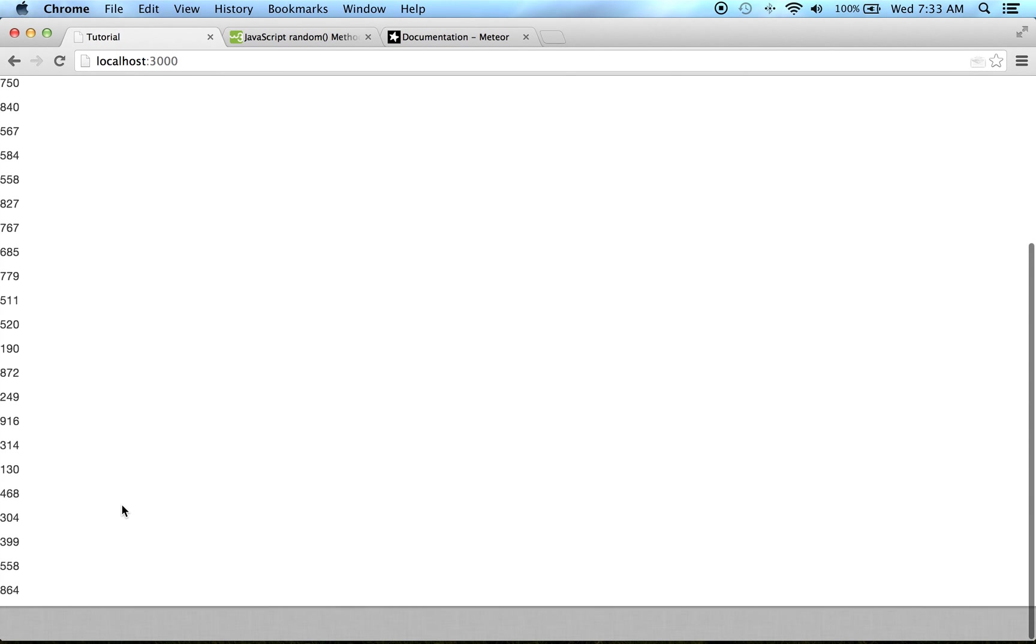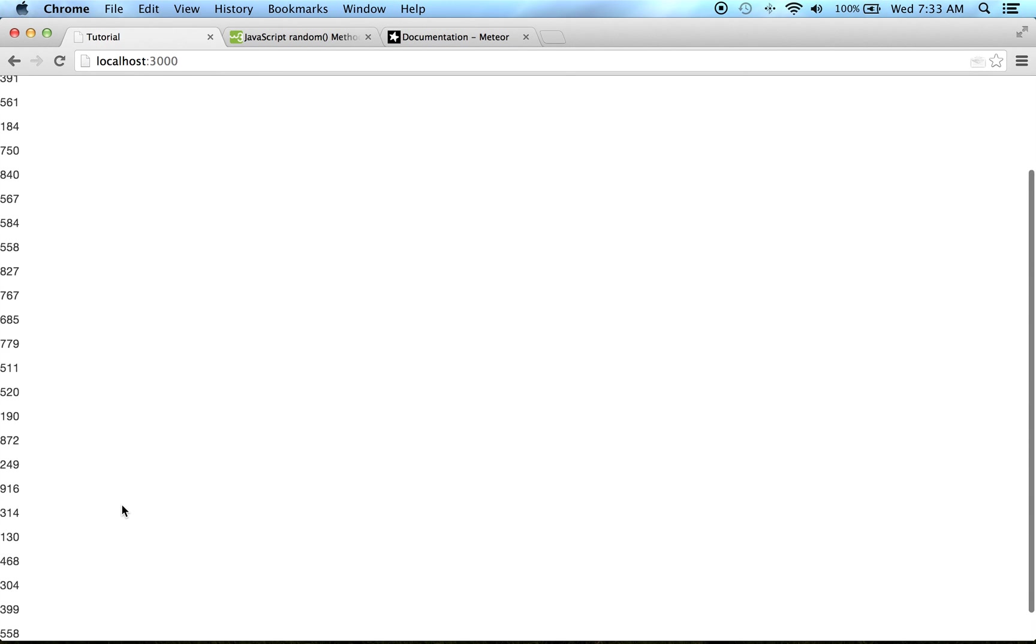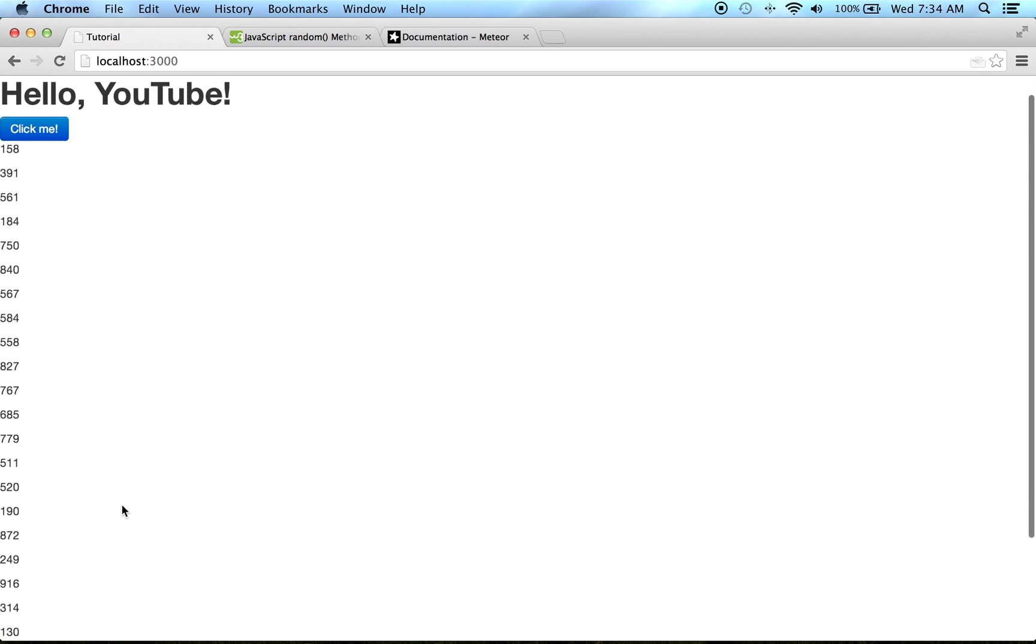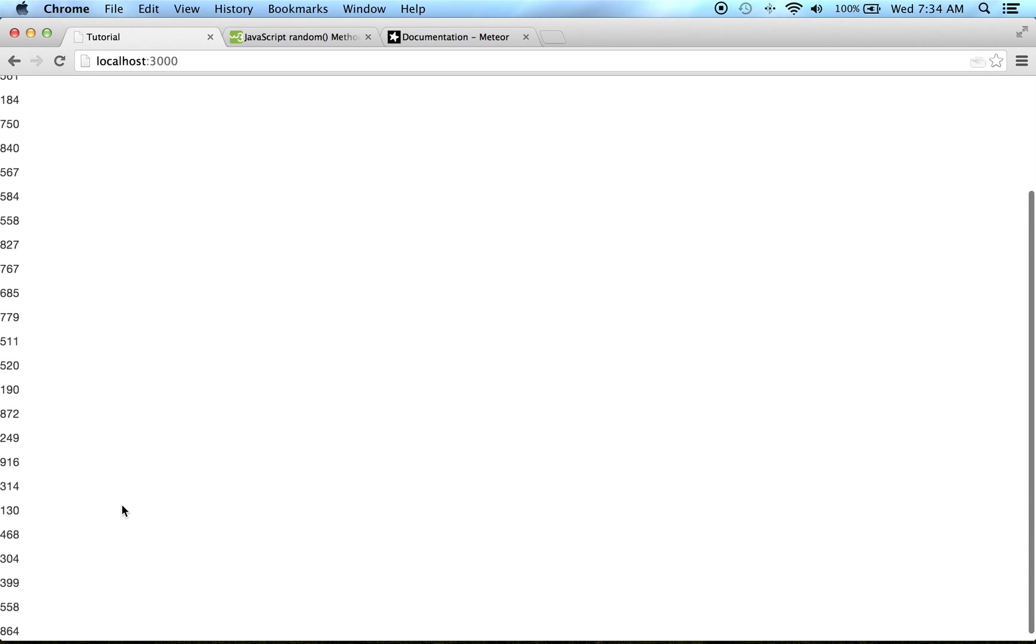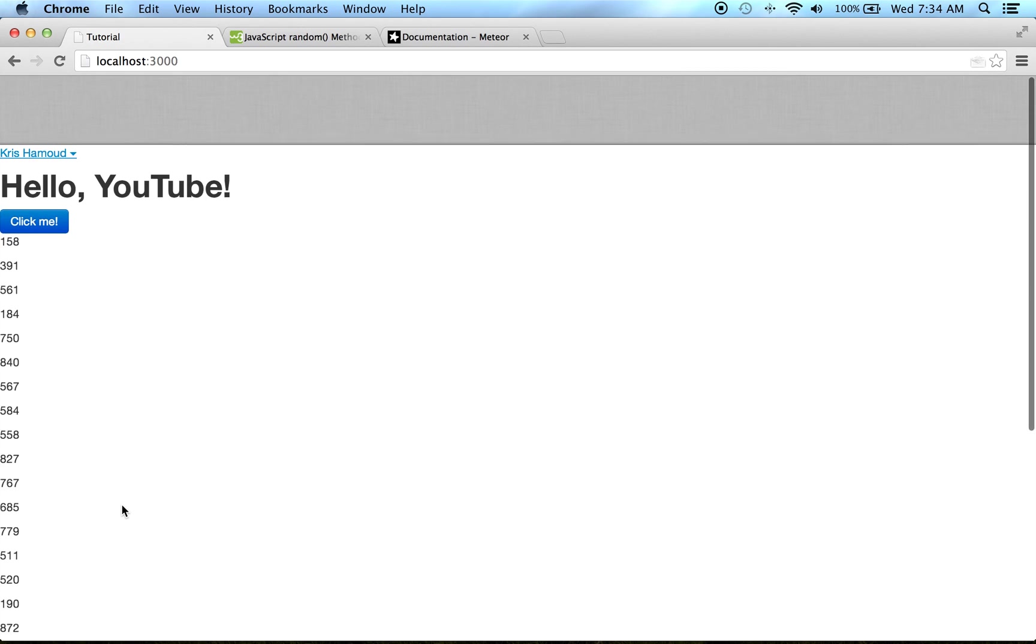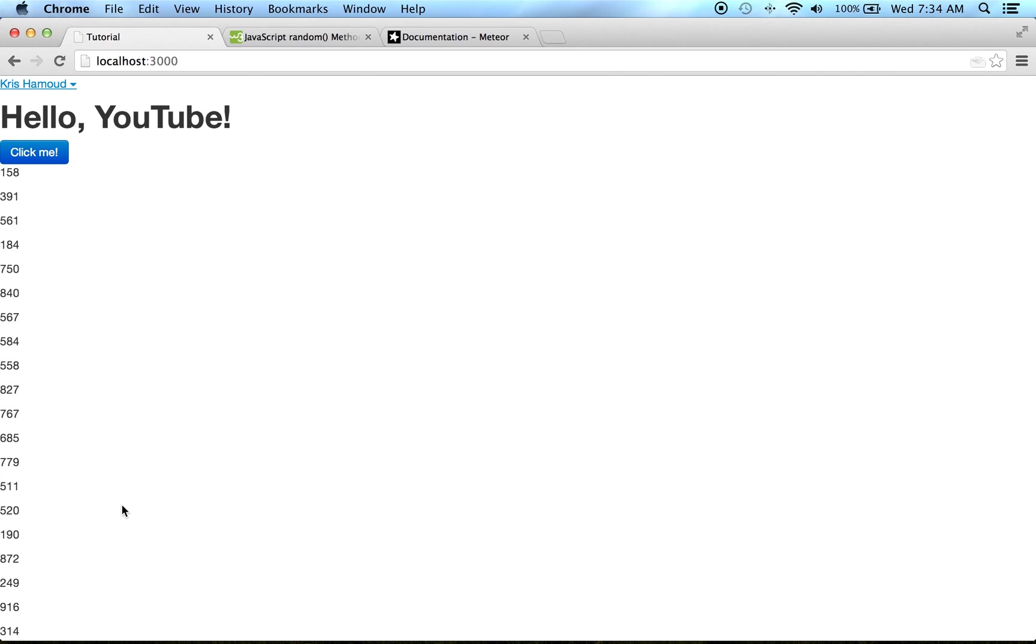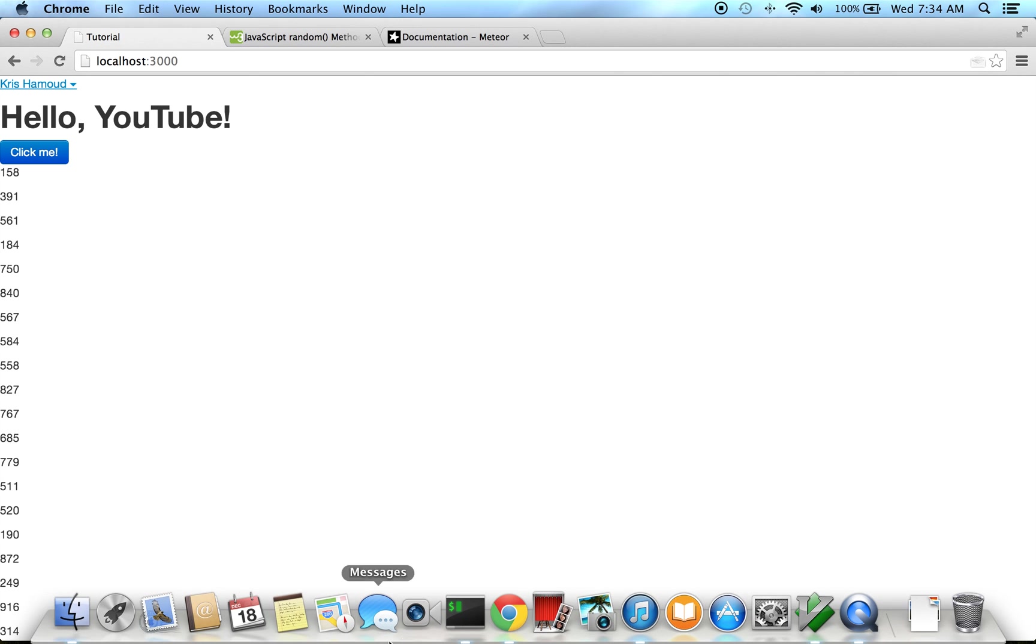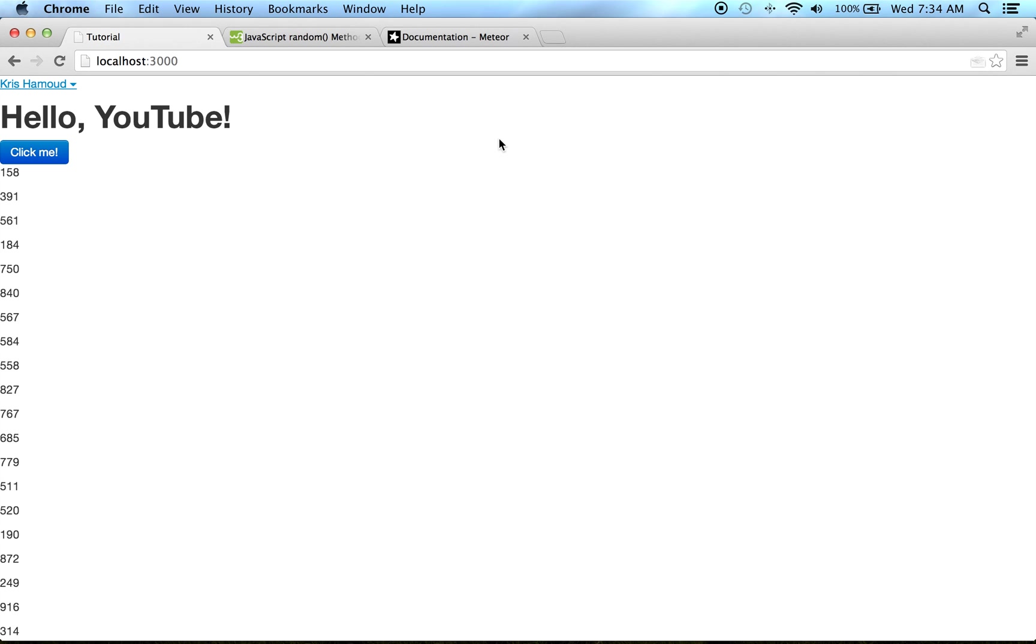And just like that we've subscribed to every click and that's the basics of subscriptions and publications.